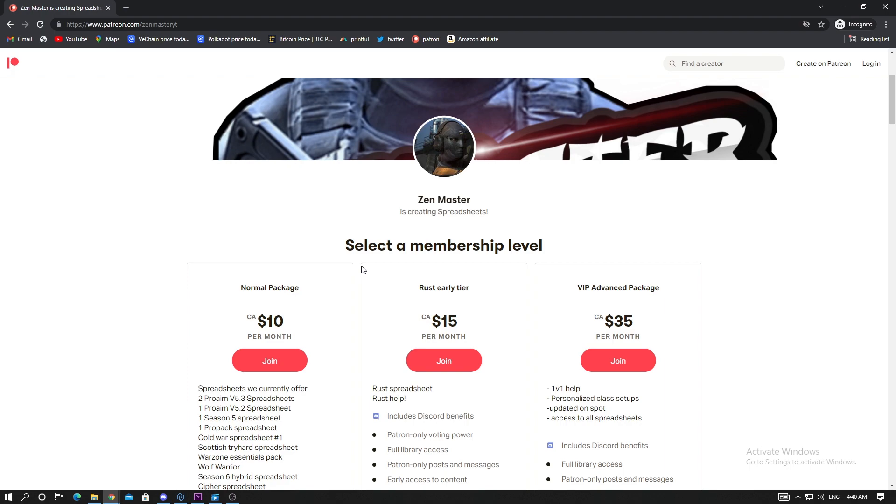Make sure you join ASAP to get these low prices. The normal package will give you all the spreadsheets, the rust early tier will give you all the rust spreadsheets plus the Call of Duty ones, and the VIP package is for one-on-one help.